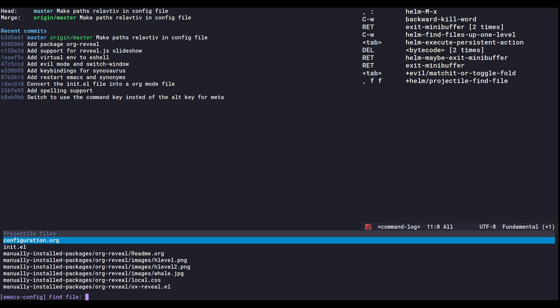And we'll see here which files we have in this project. We have configuration.org and that's a literate configuration using org mode. So that's really awesome.